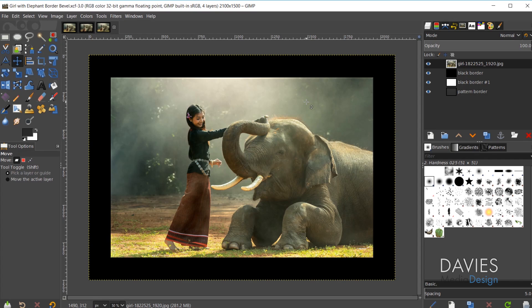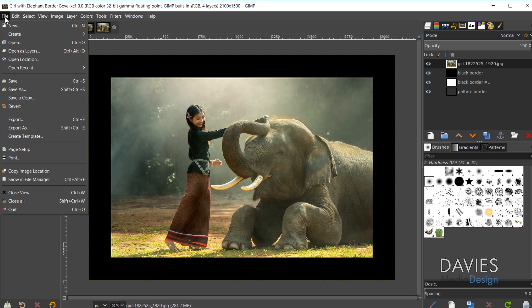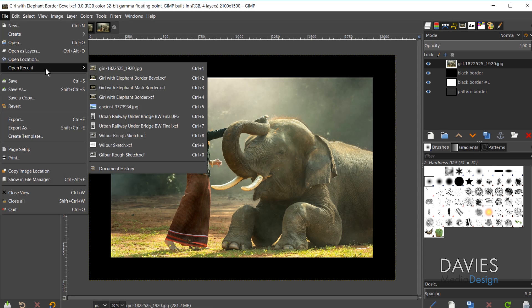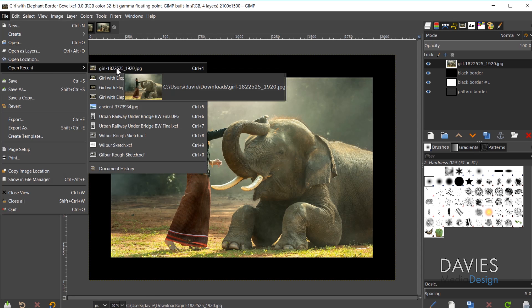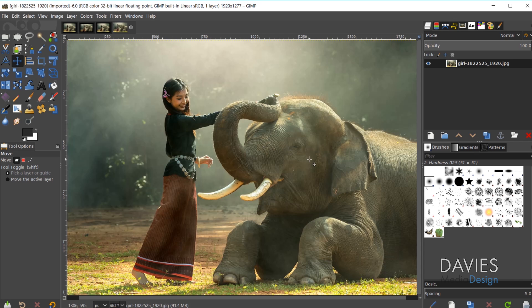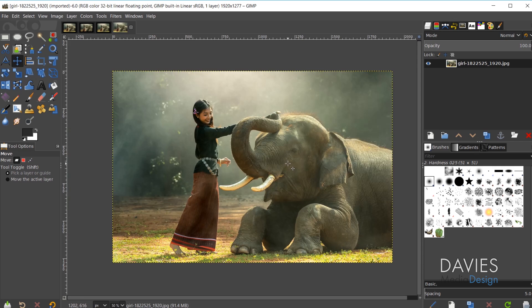Let's go ahead and dive in. I'm going to open up the image I want to use by going to File and either Open or Open Recent. Here's my image file, so I'll click on that and hold Ctrl and zoom out.